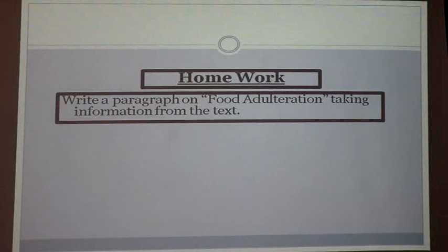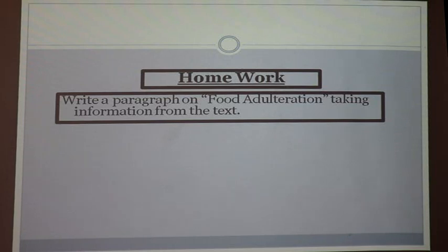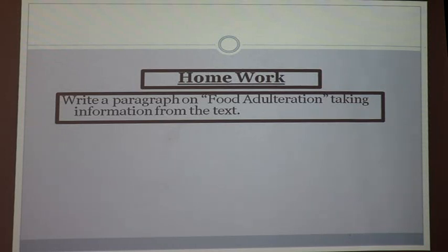Dear learners, I have put a homework for you. Write a paragraph on food adulteration taking information from the text. We are acquainted with the different systems of food adulteration, what are the harmful effects, and what type of food items we should take. Taking all these ideas and information, you will produce a paragraph. The name of the paragraph is 'Food Adulteration'.